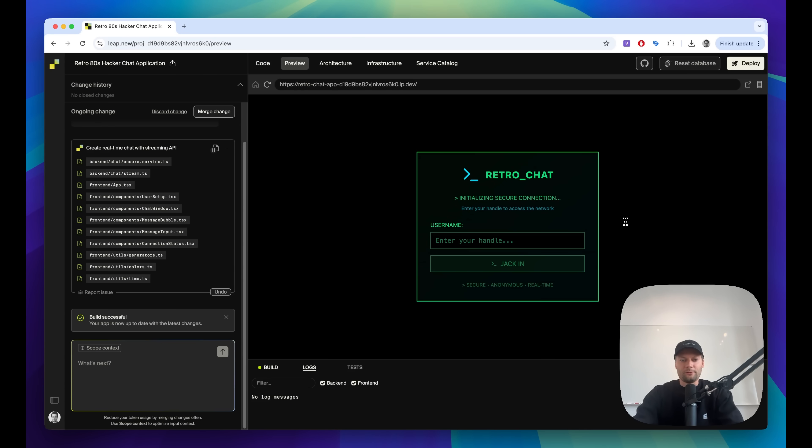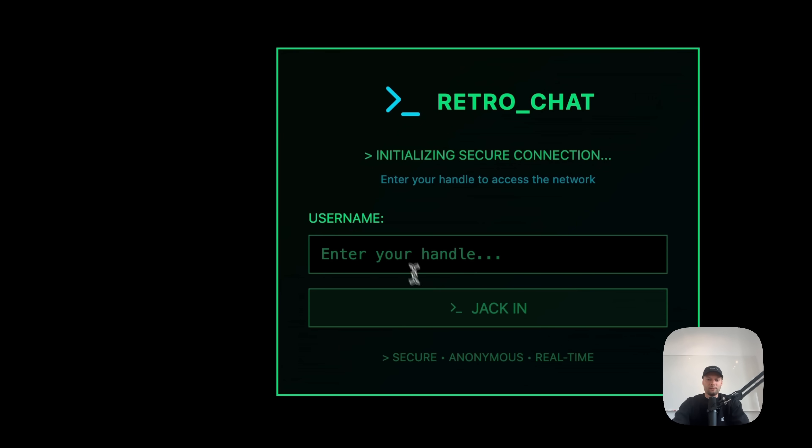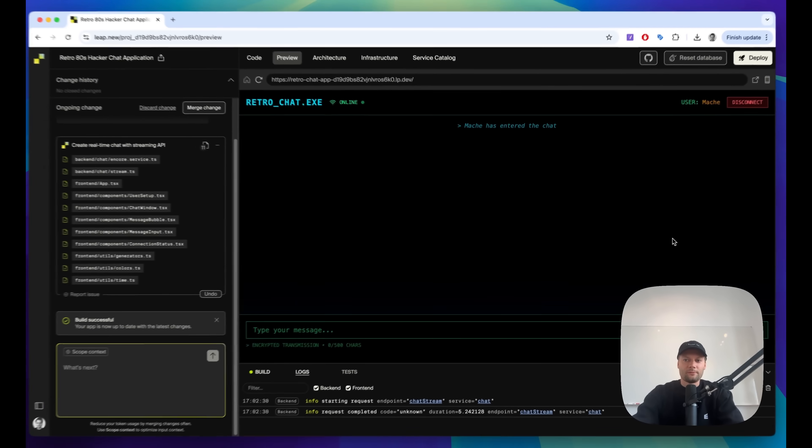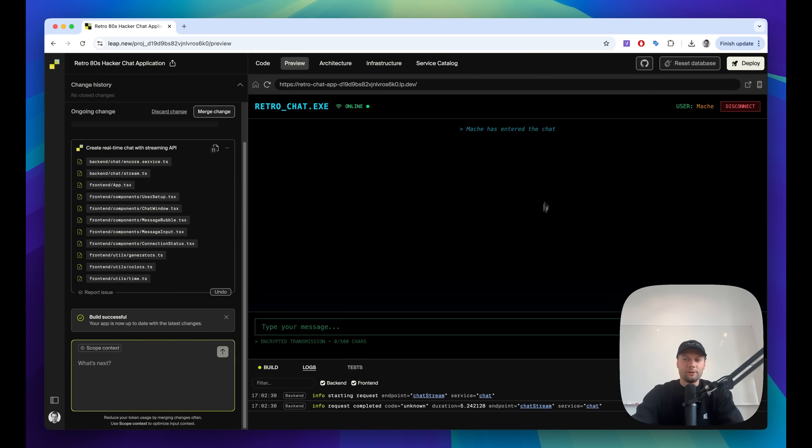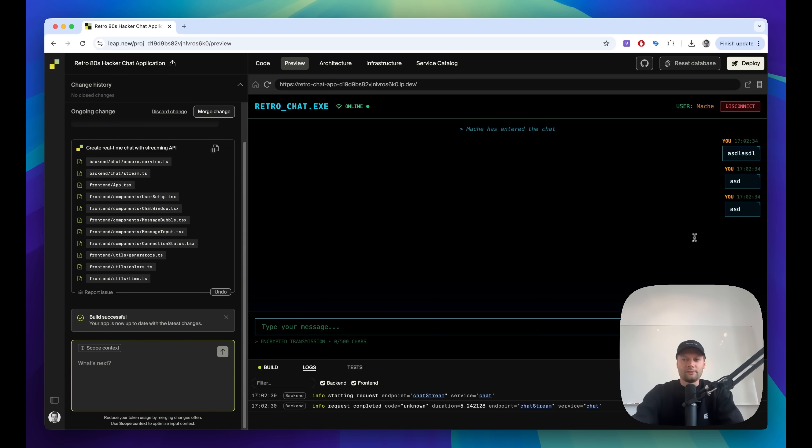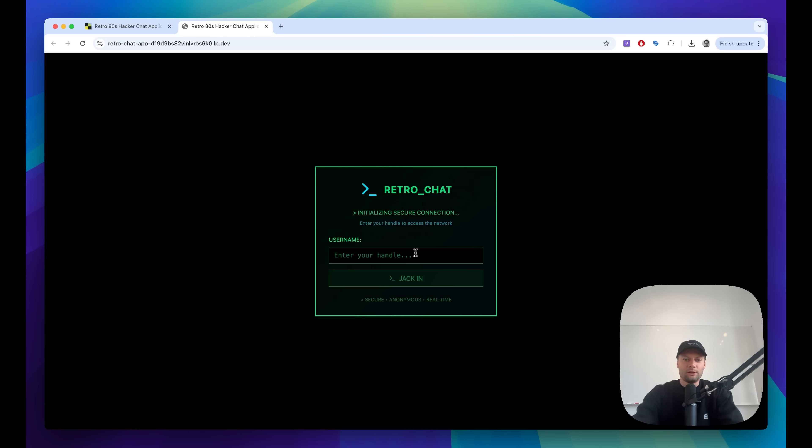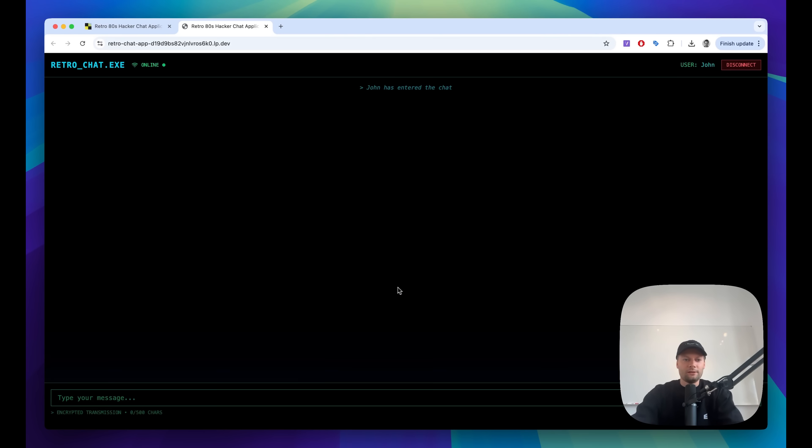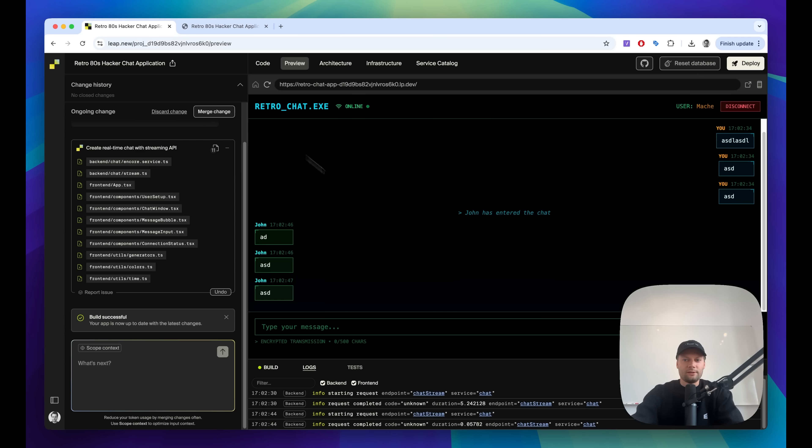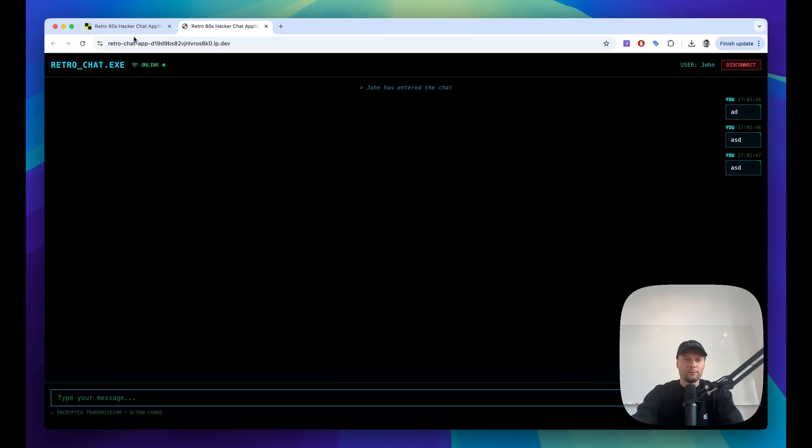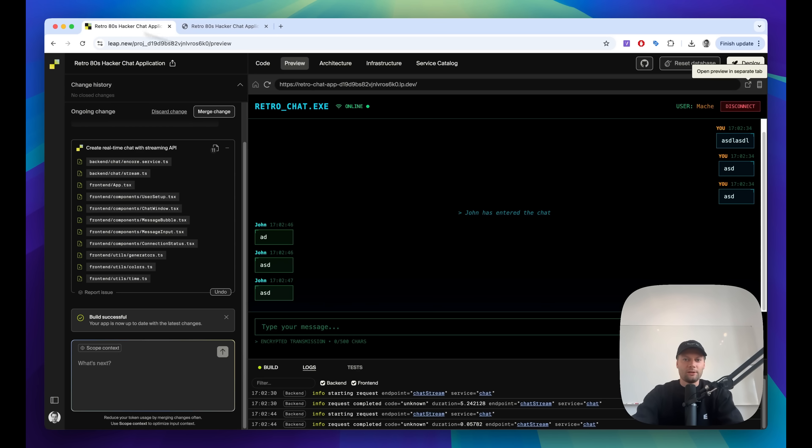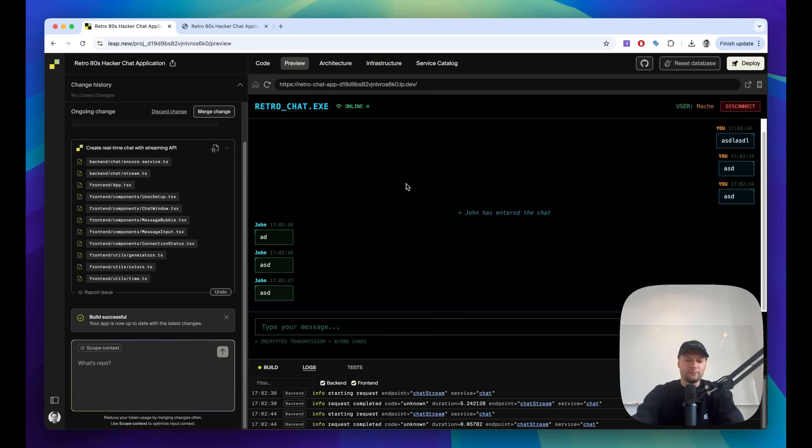We can see it here in the preview. Let's enter the username. Here we go. So I'm connecting and I can send my messages here. And if I open this in a separate window, I can join with another handle. I can send the messages here and you can see that they show up here. So it's working, it's real-time. And this is using Encore TS's real-time streaming APIs.